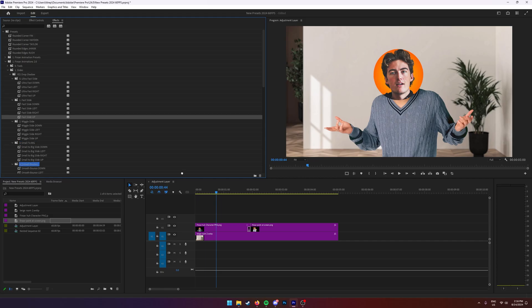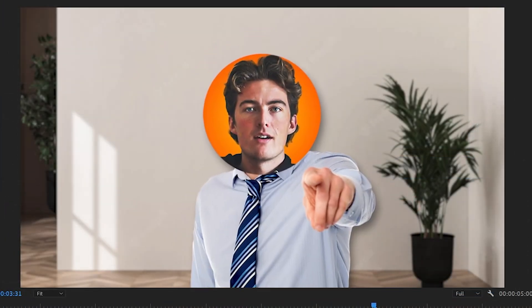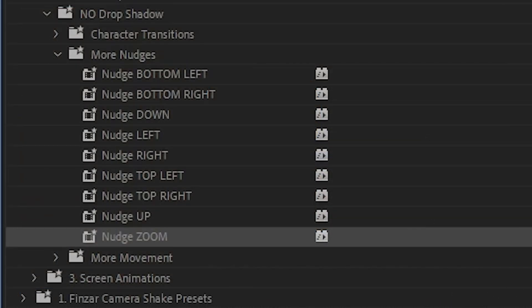Just to make it look even better, I'm going to drag on a fast slide up, so he comes in and then bulges out. Pretty cool. I've also made some subtle animations like nudges — these are super smooth and have a really nice little bounce to them. This is what they look like, and they go in all directions.